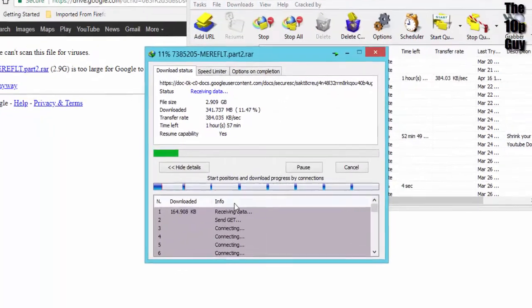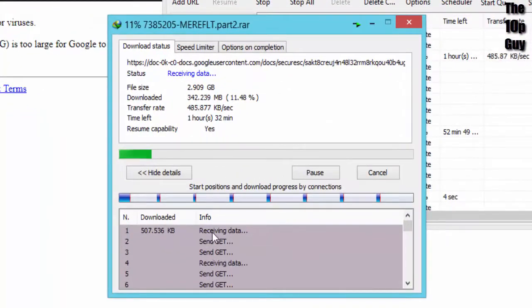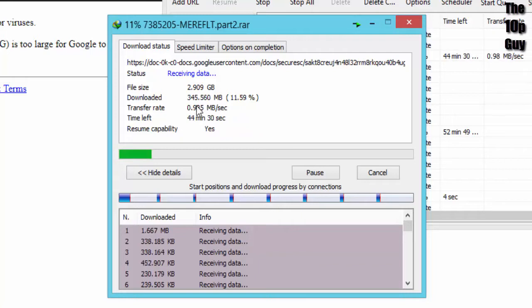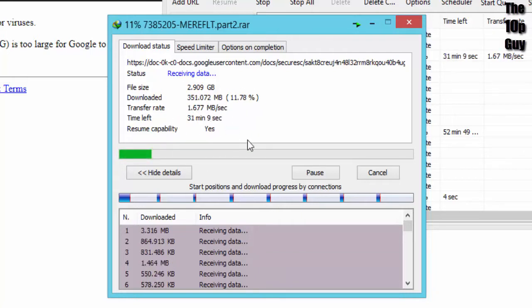Cool, so here you can see our download has been resumed, and in this way you can download any big file in parts using IDM.